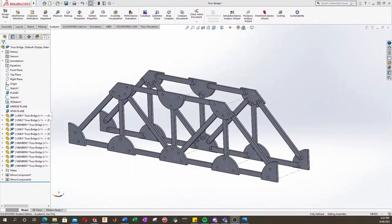Okay, so now that we have our truss completed, we can now assemble it inside our fixture that we downloaded from Canvas.